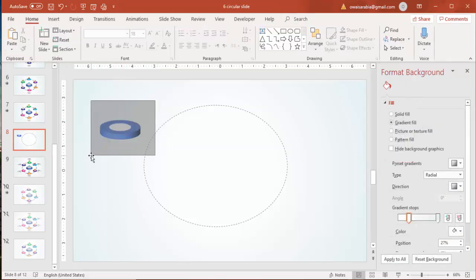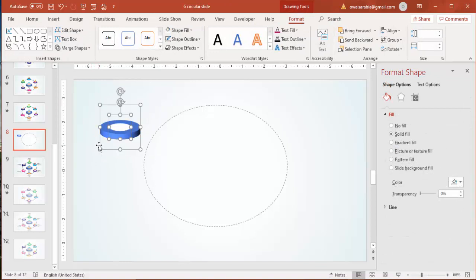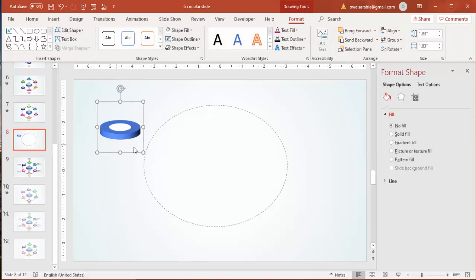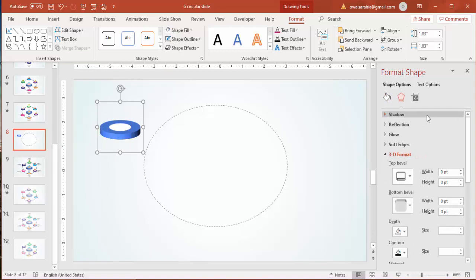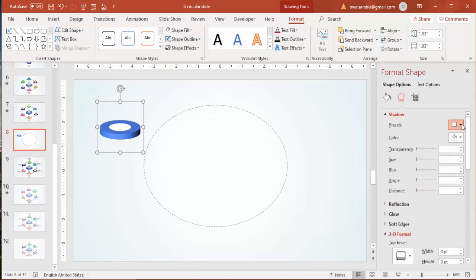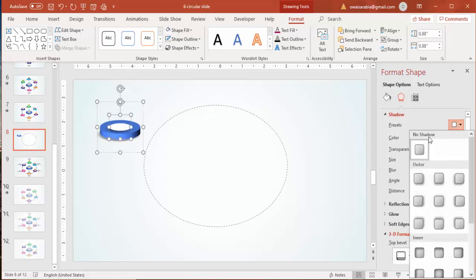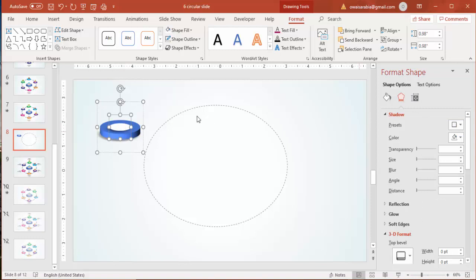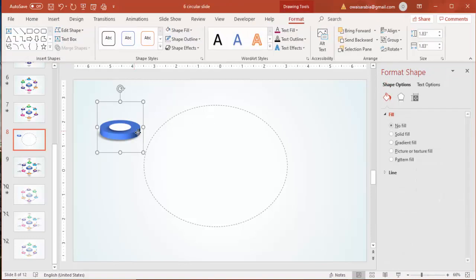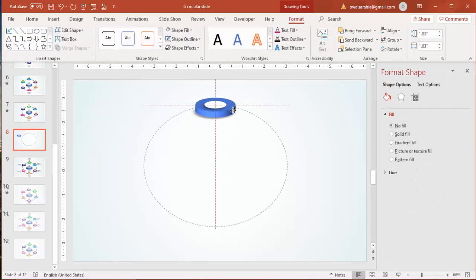Select both circles and press Ctrl+G to group them. You can also add shadow effects and increase the distance and blur size if you want. If you don't want any shadow effects, simply set it to no shadow, then place the group on the slide.